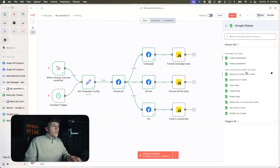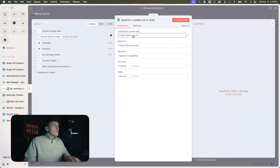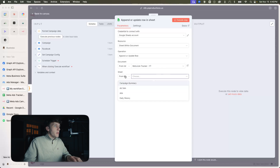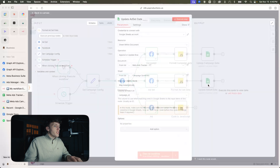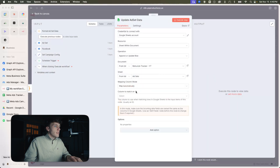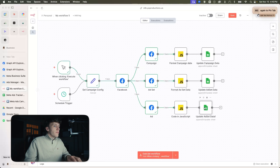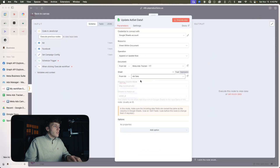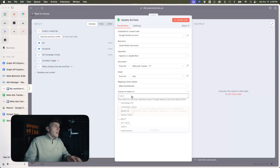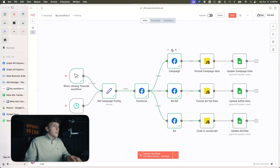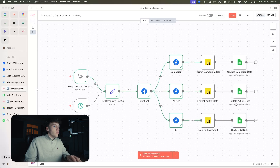Now you can add a Google Sheets node for 'append or update row.' You're going to have to configure your Google Sheets credential. Then choose the Google Sheet and choose the sheet named 'campaign,' map automatically, and match on the campaign ID. Add another Google Sheets node where the sheet changes to 'ad set' and column to match on is ad set ID. Then add another one for ad level where you change to 'ads' and column to match on is ad ID.